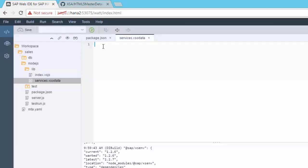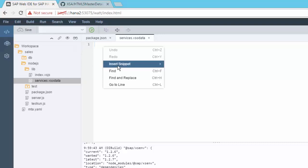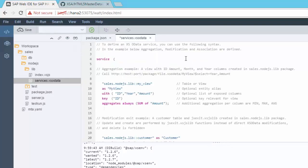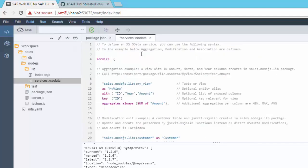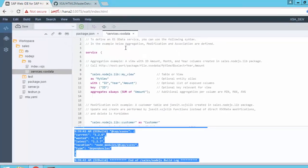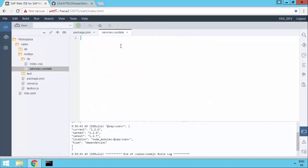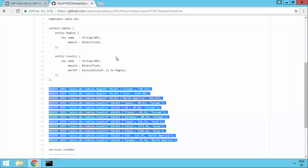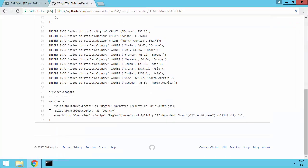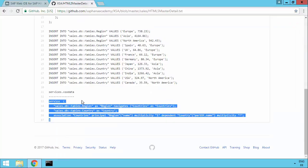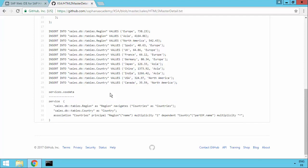However, if you right mouse button, you'll see that you've got the ability to insert an XS OData snippet to maybe get you started with the syntax. But actually what I'm going to do is just get rid of that. Because I've already got the code we need for our case here in the GitHub repository. We've seen this in the previous couple of videos.